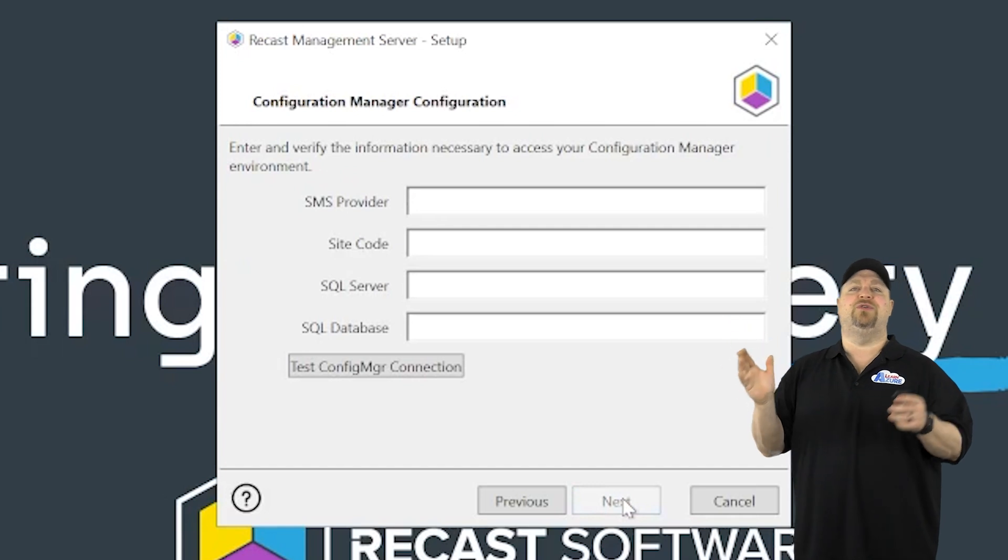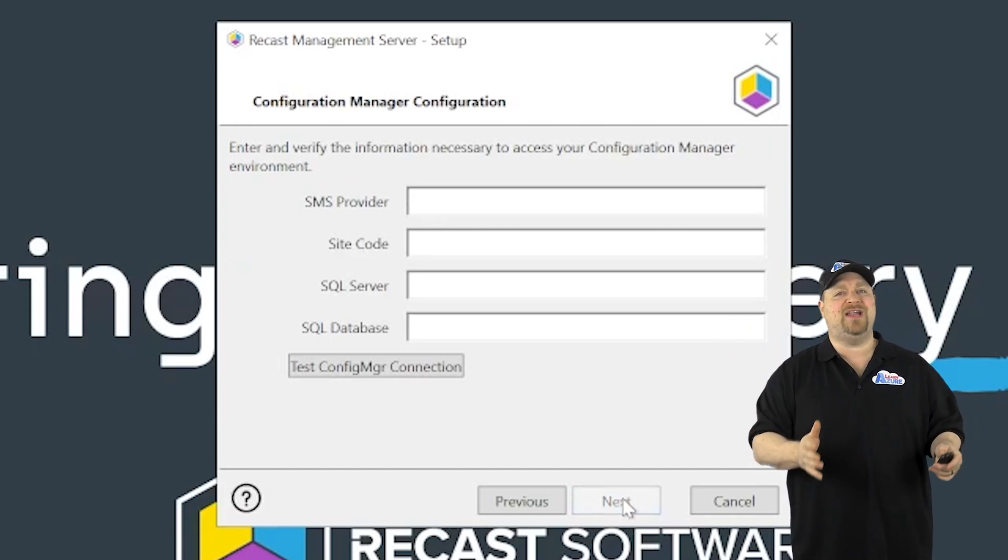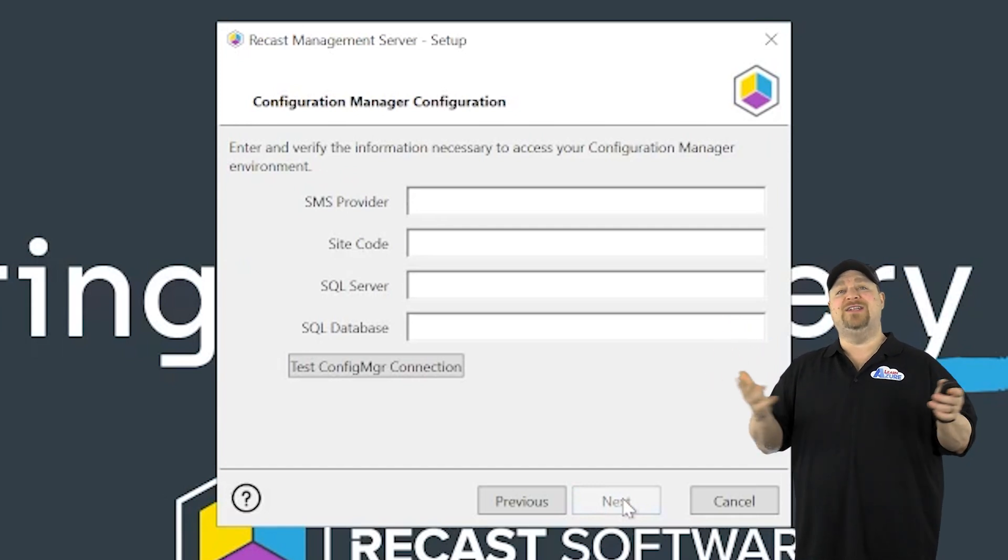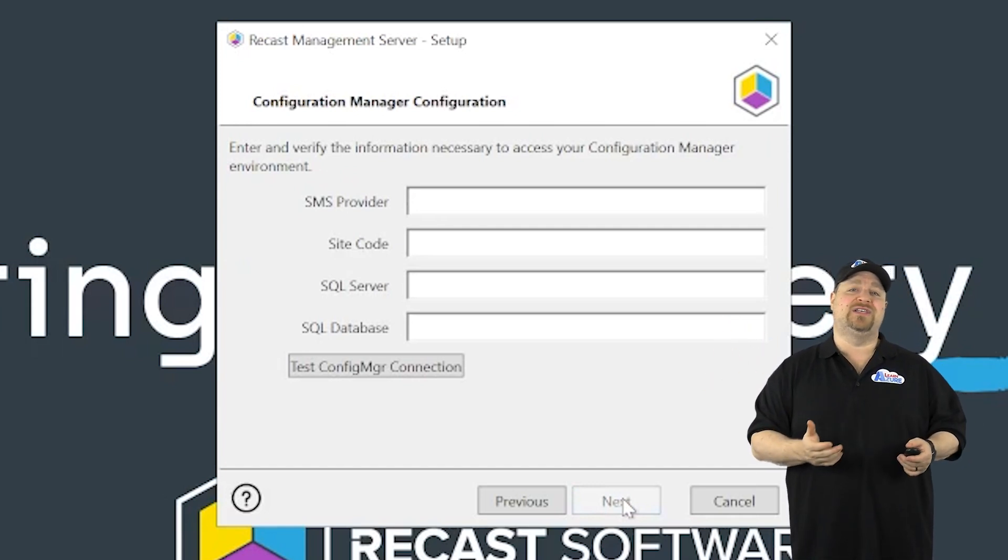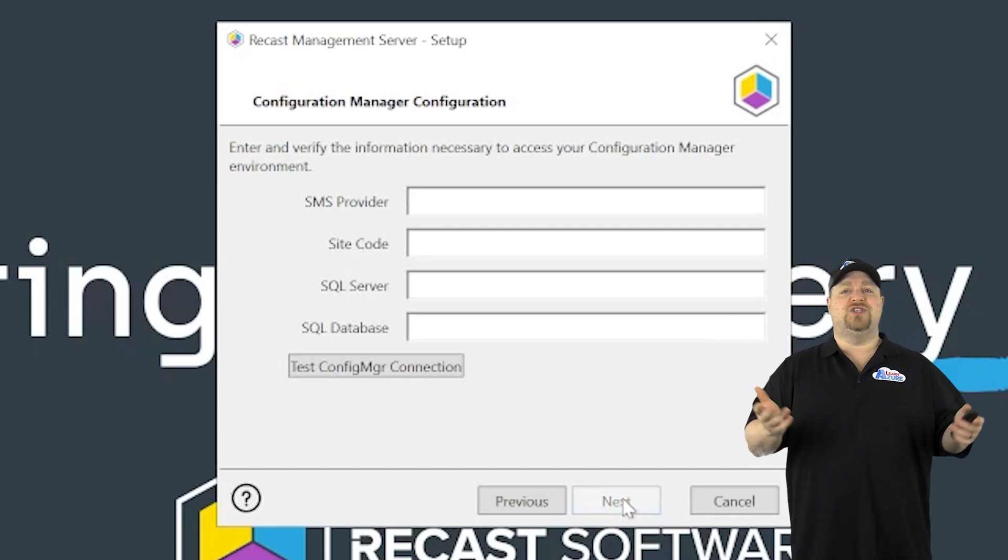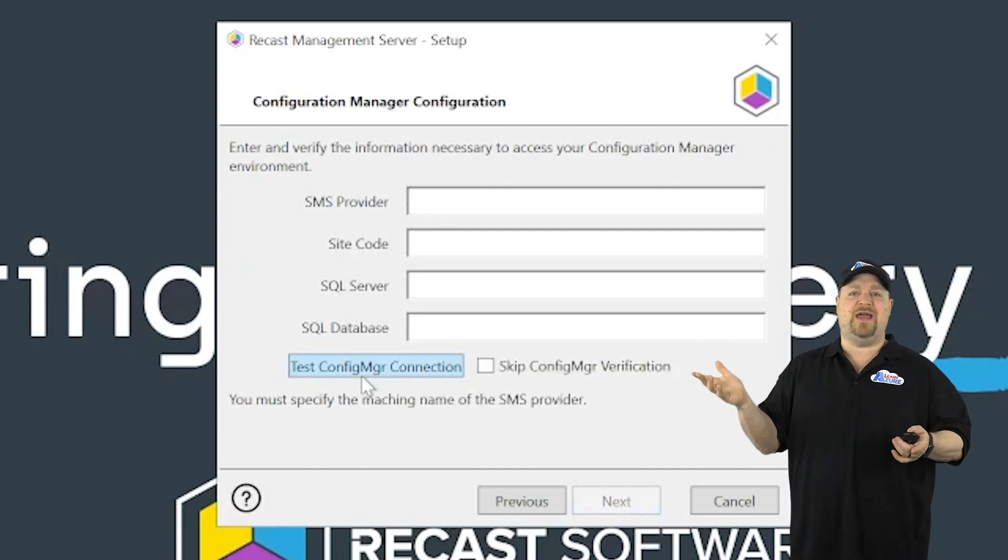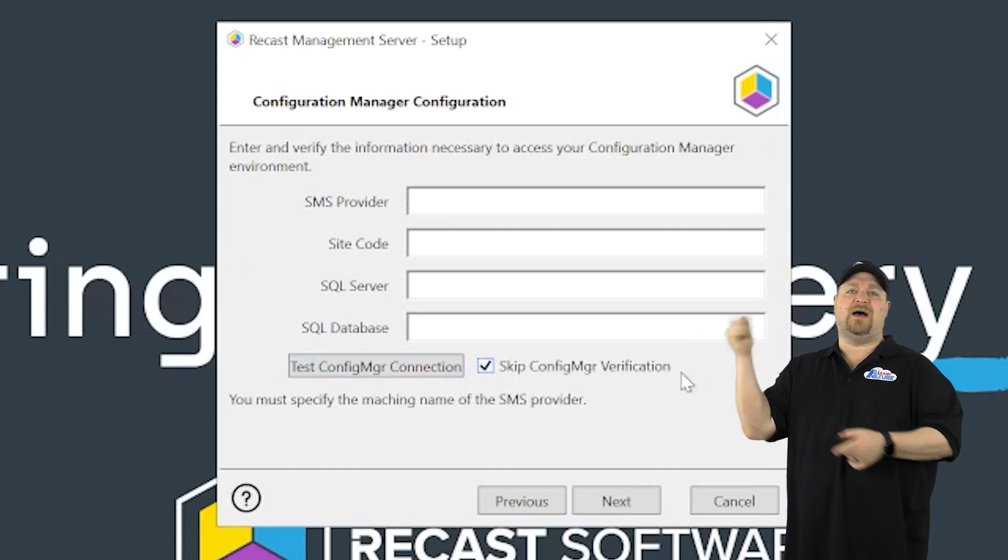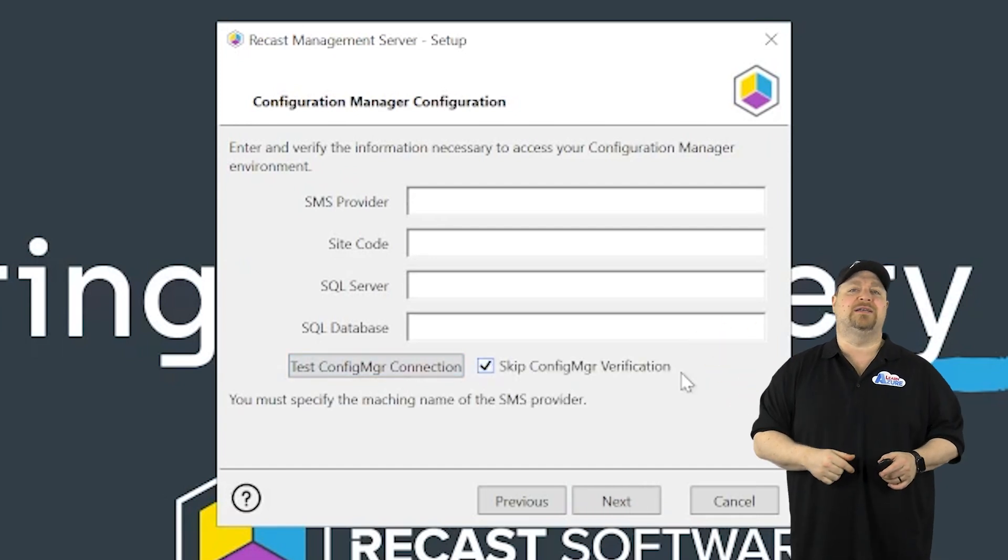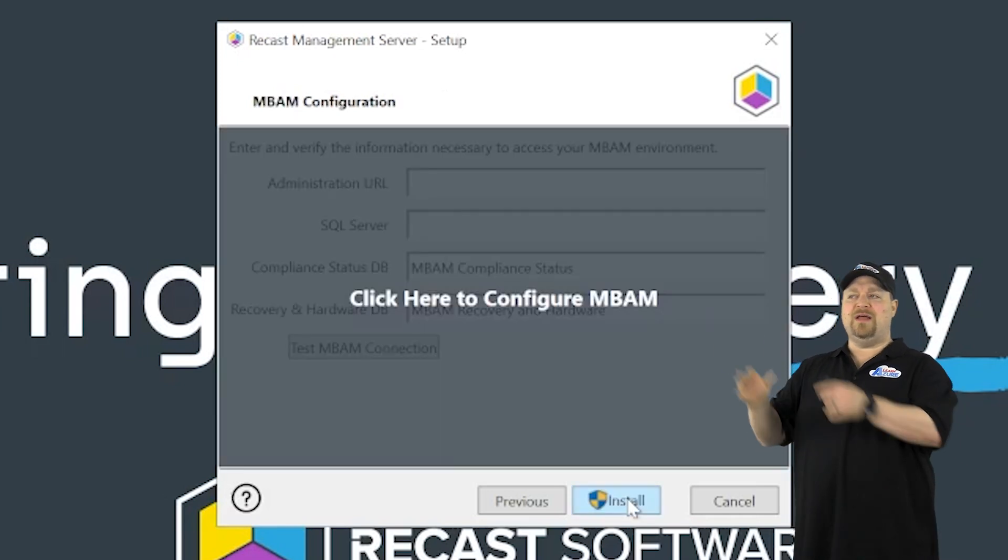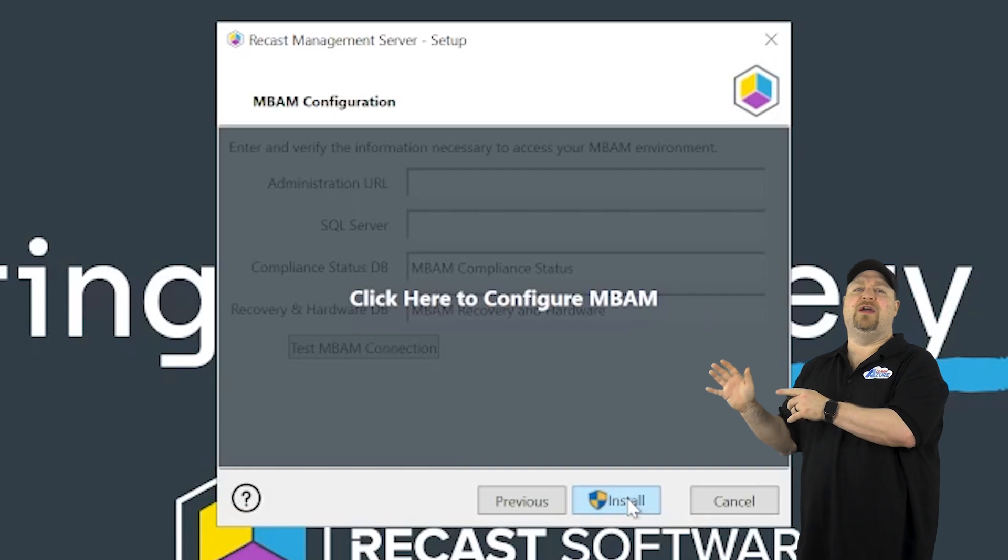Next. Now, this is for the connection to configuration manager, which I don't have in this environment. So I'll just click test here. It's going to fail. Check the box and then click next. Now, while everything is going here, we want to make sure that everything is loading in SQL correctly.